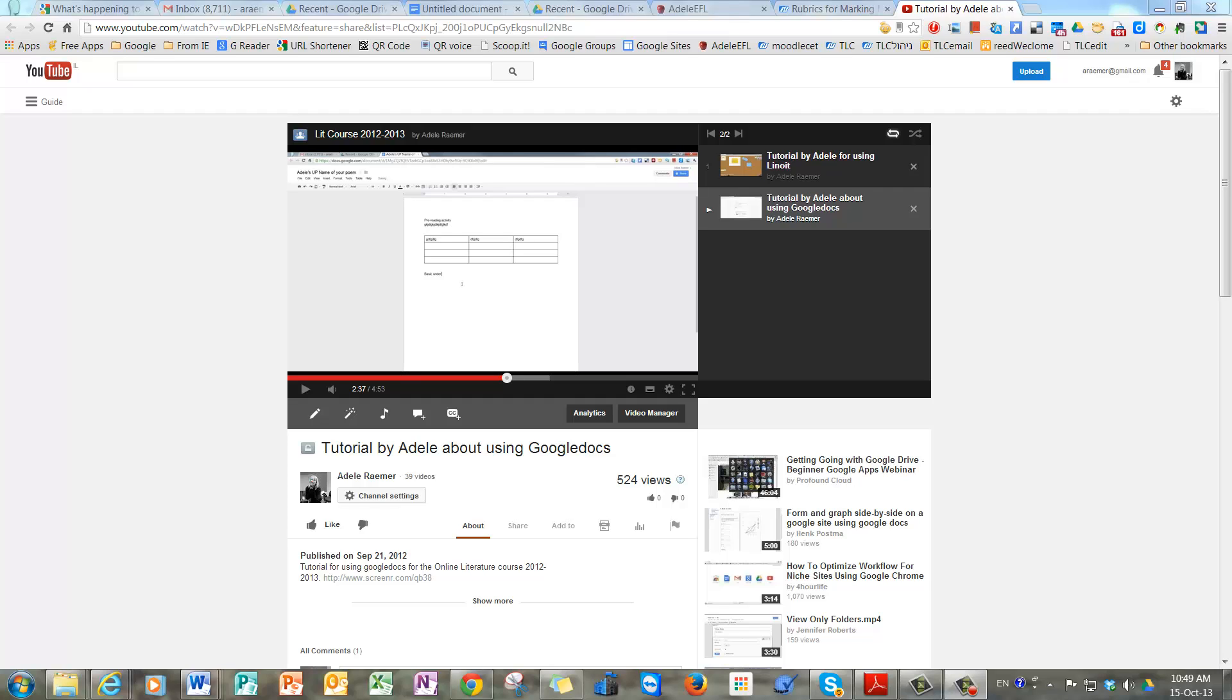Hi. Pretty soon you're going to be watching a tutorial that will teach you how to open up a Google Doc and prepare one which you're going to be using in the course with your instructor.